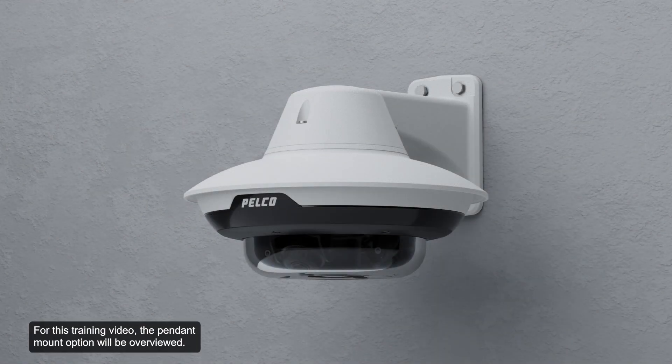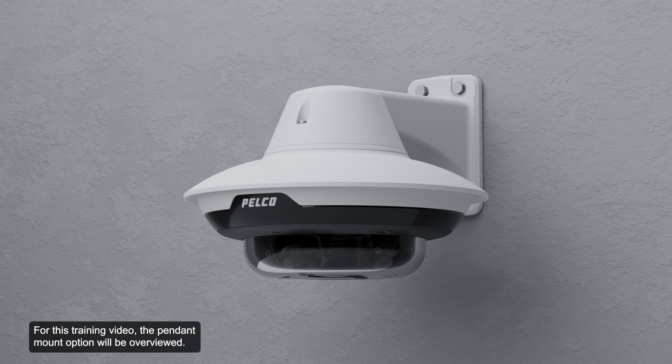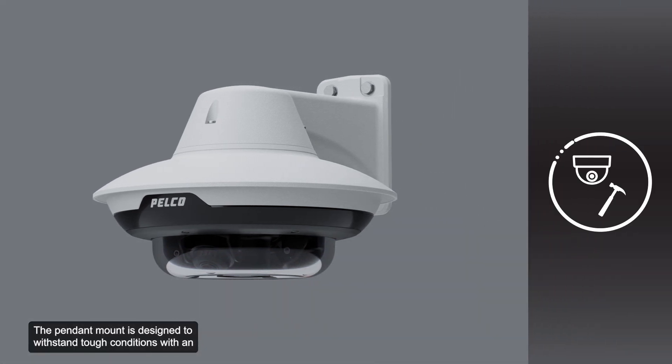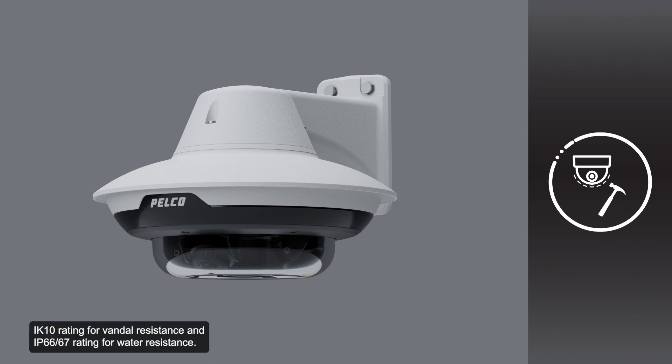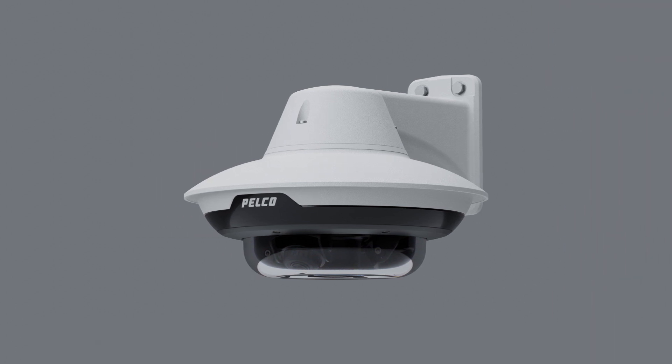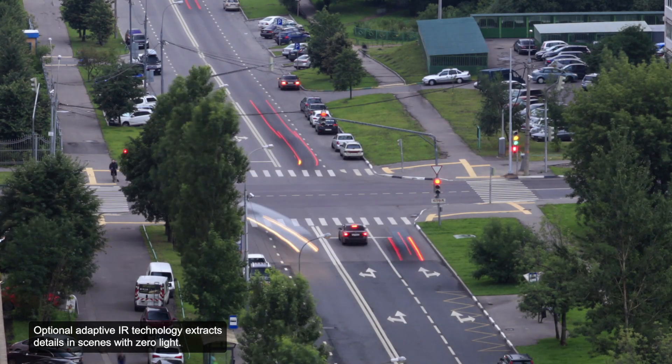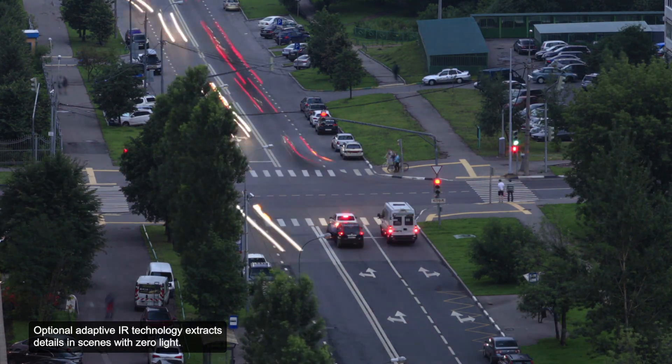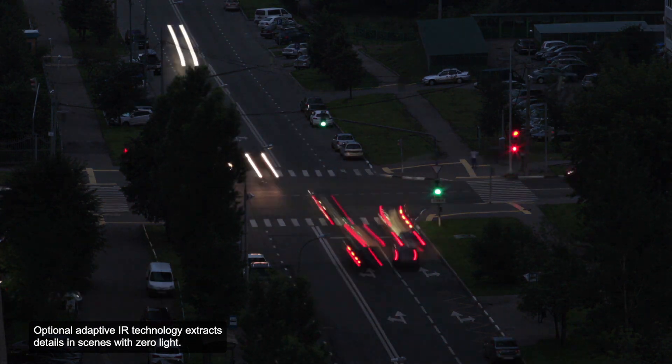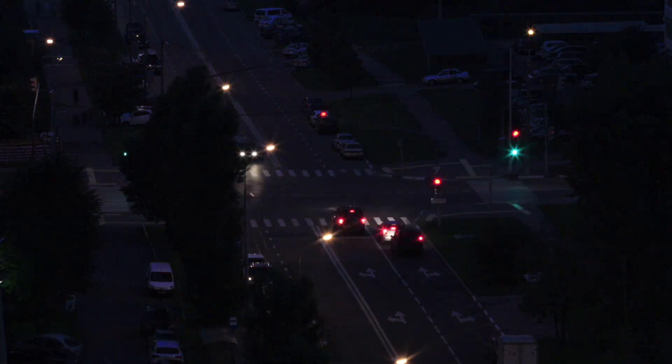For this training video, the pendant mount option will be overviewed. The pendant mount is designed to withstand tough conditions with an IK10 rating for vandal resistance and IP66-67 rating for water resistance. Optional adaptive IR technology extracts details in scenes with zero light.